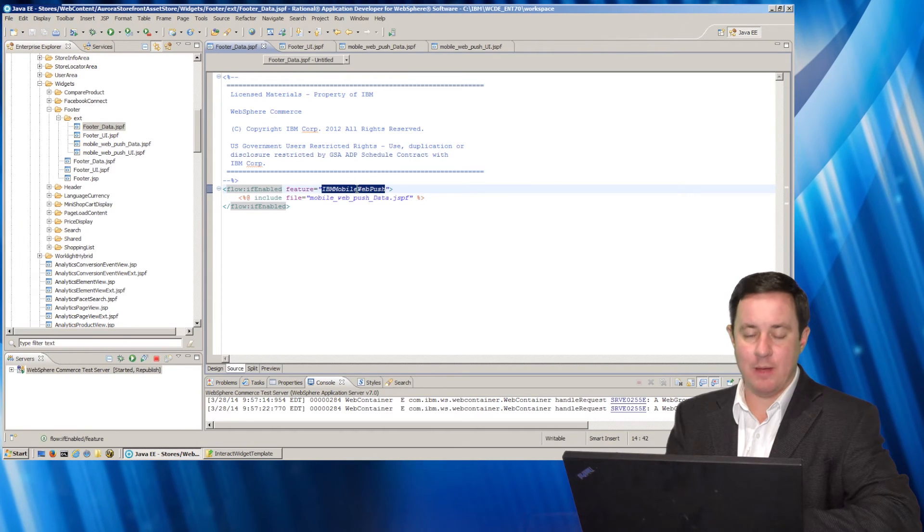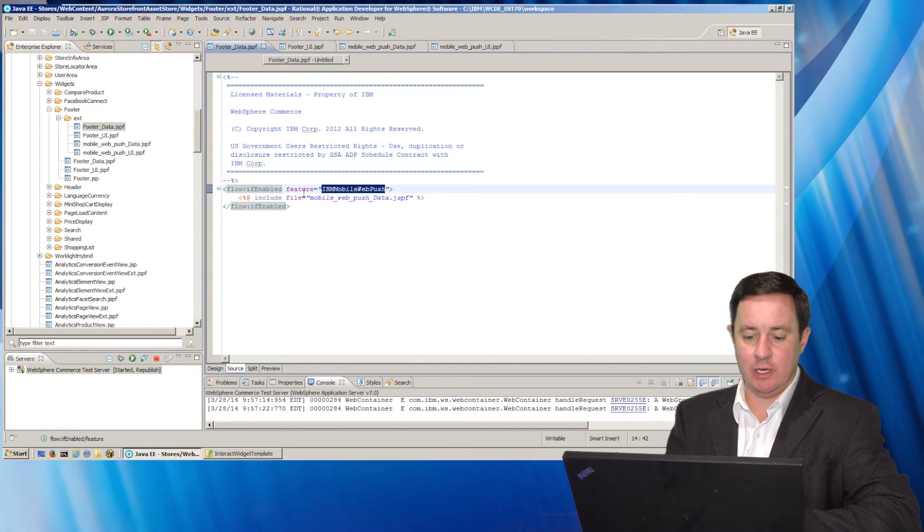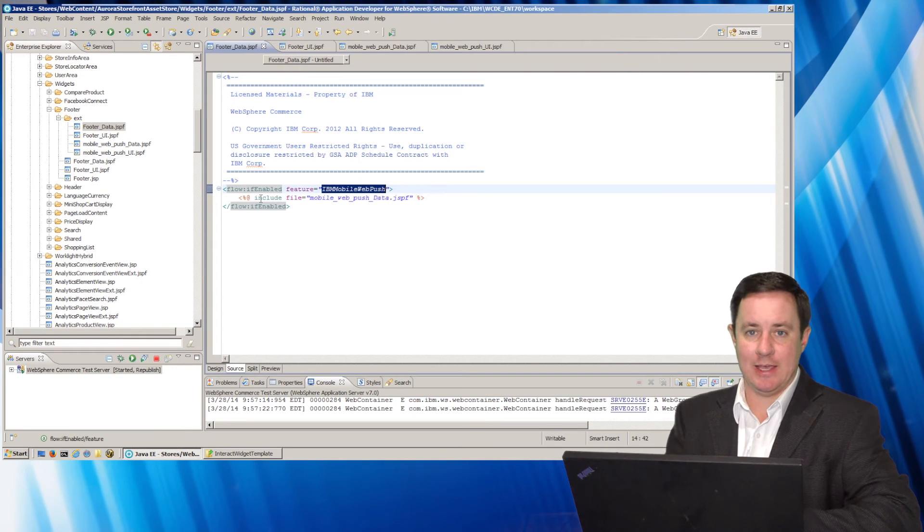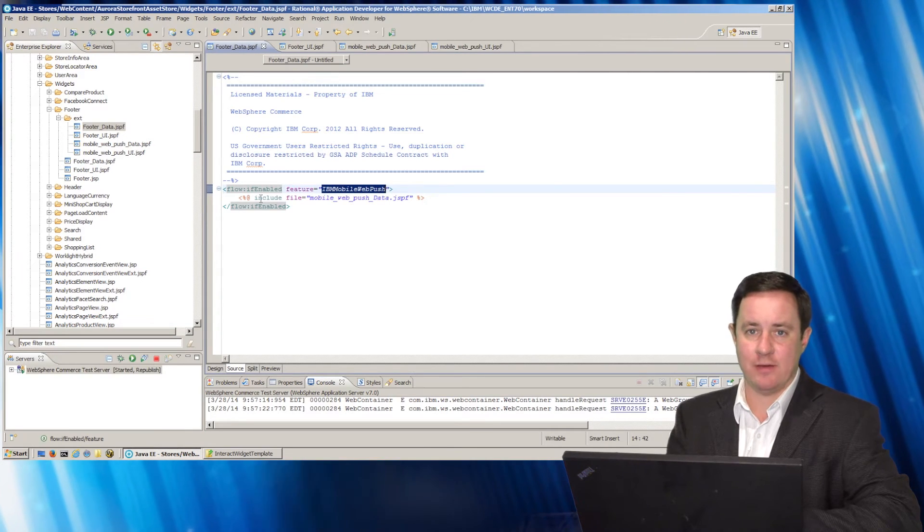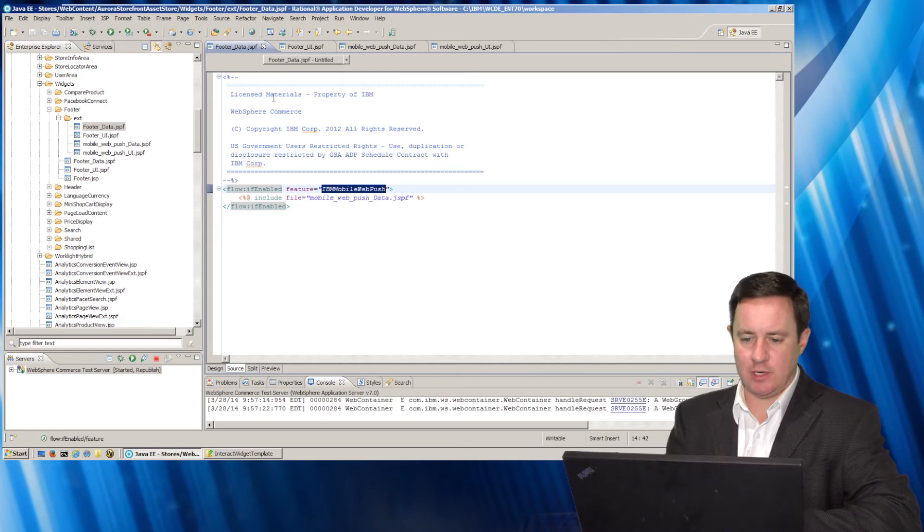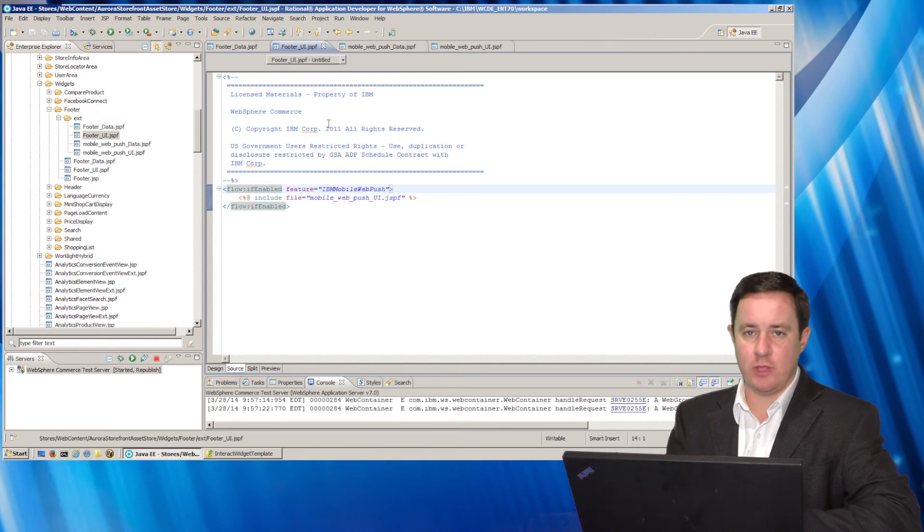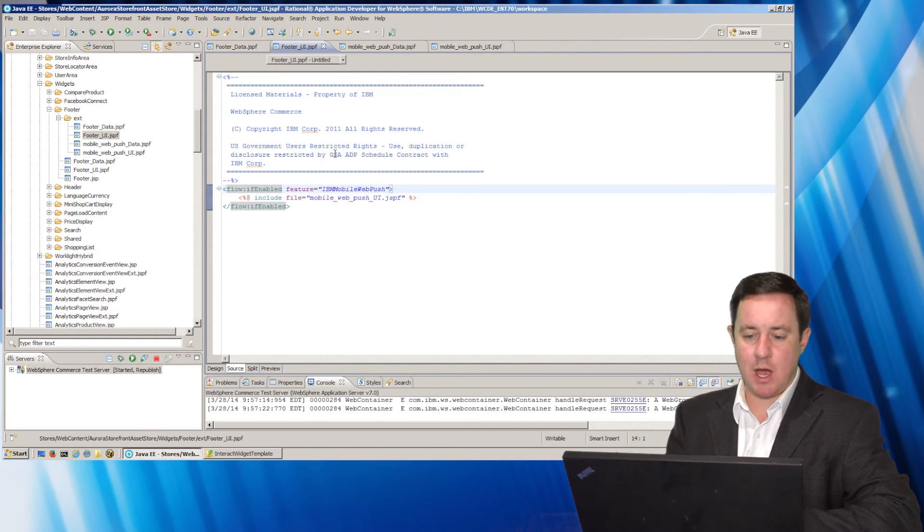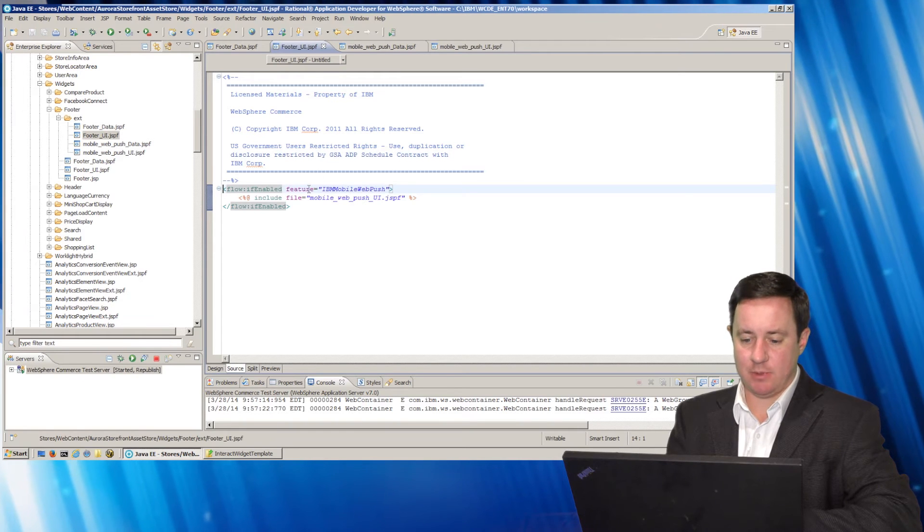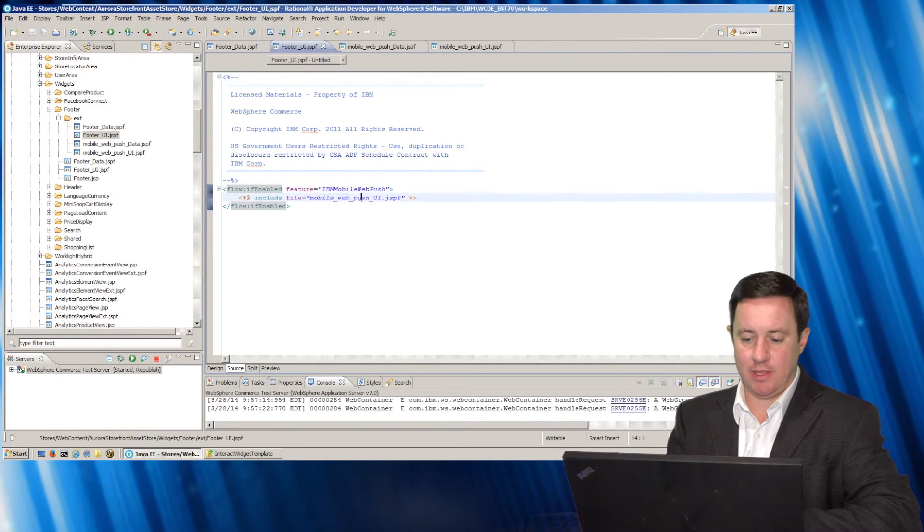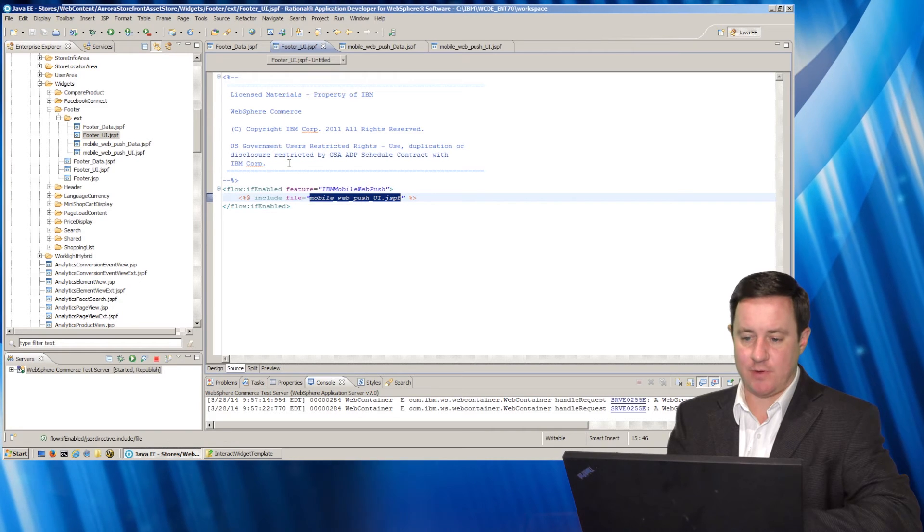And you can see here in the footer data I check to see if the IBM mobile web push is enabled and if so to include my footer. So each store could have it either enabled or disabled. I also do that for the UI Java server page fragment where I check the same thing and then I include my custom file.